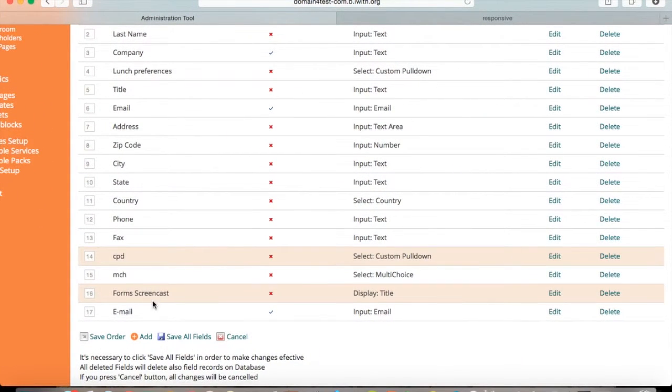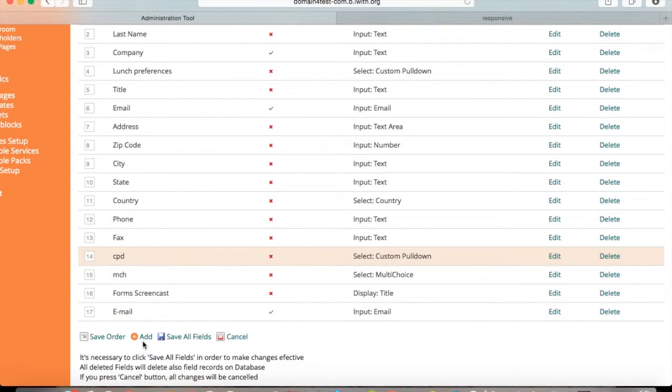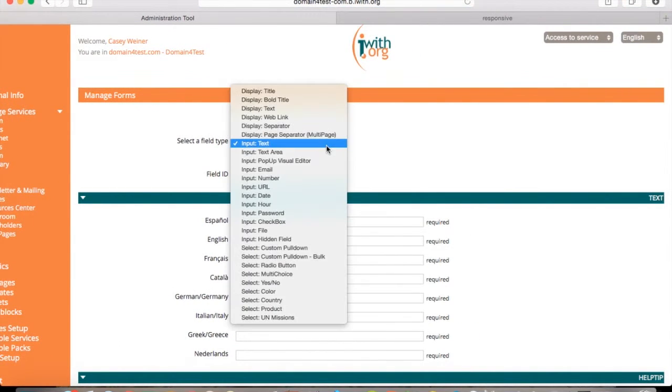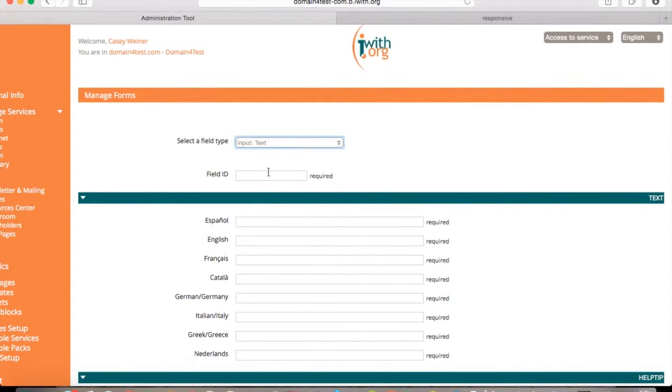To select another, you can press add. And for example, we'll do input text. Select a field ID.